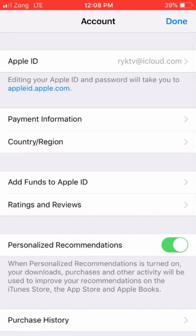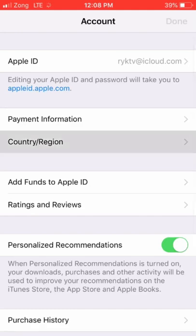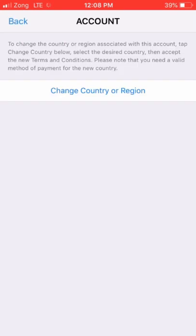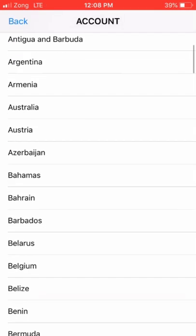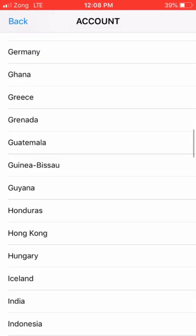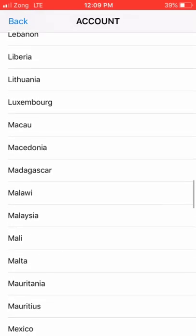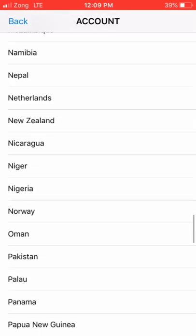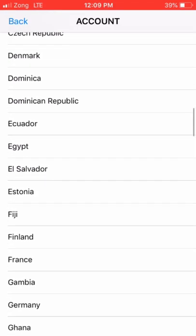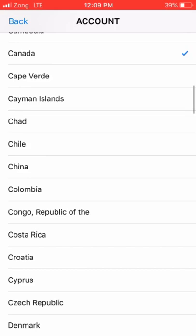Click on Country and Region. Click on Country and Region again, then select Canada here.